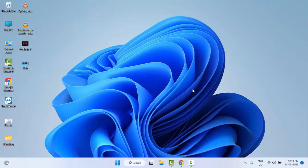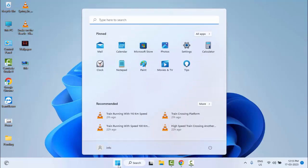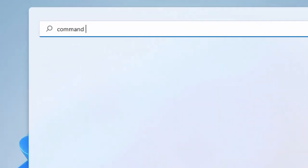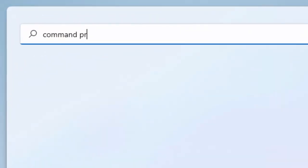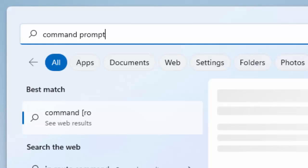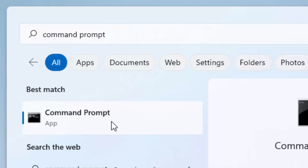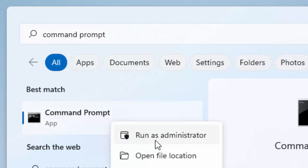The third method: go to Start and type Command Prompt. Right click and select Run as Administrator.